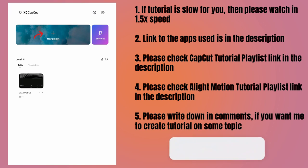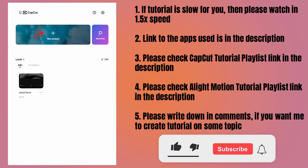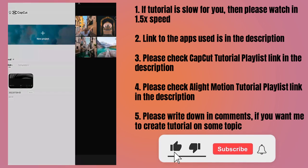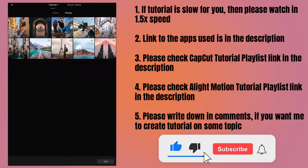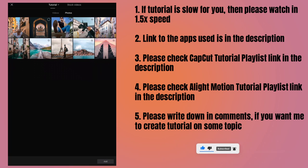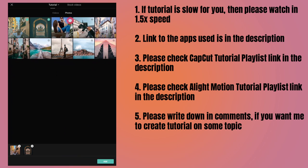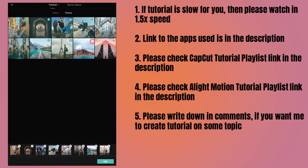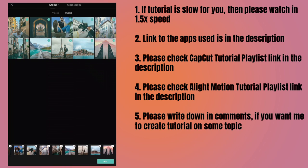Tap on new project to start the new project and go to the location where your photos are located. I've copied all the photos in one folder which makes the selection easy. Using 10 photos you can create a 5 second long video. If you want more duration for the final video, then please use more photos.